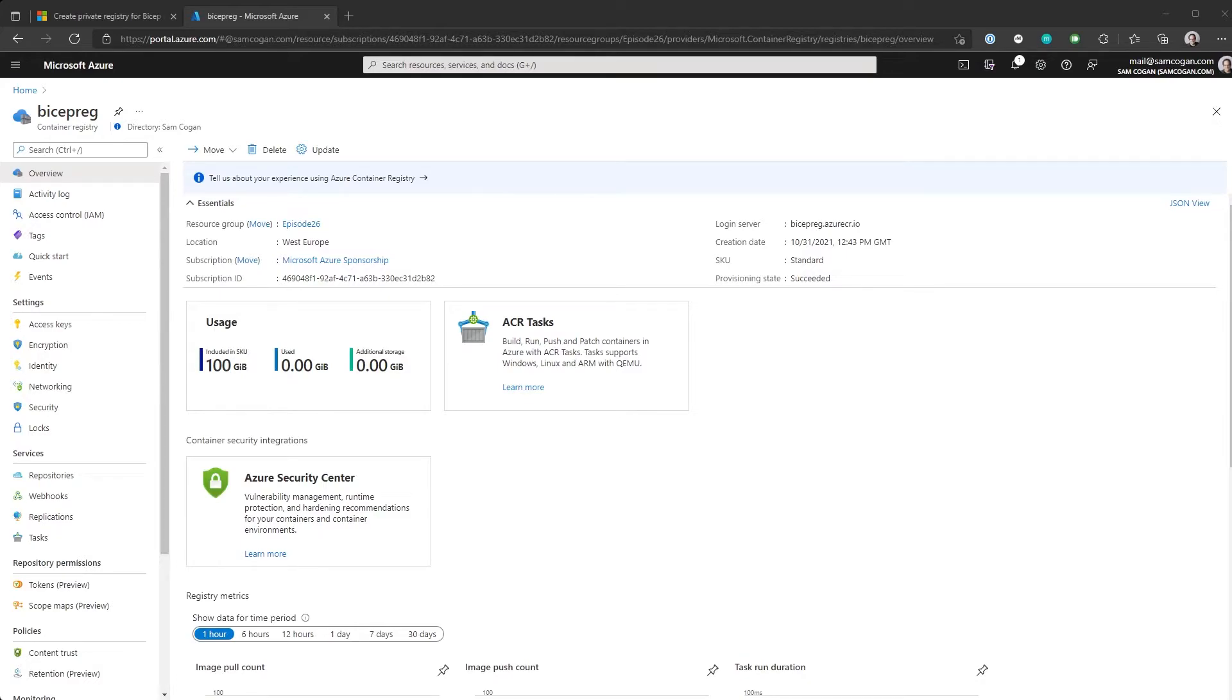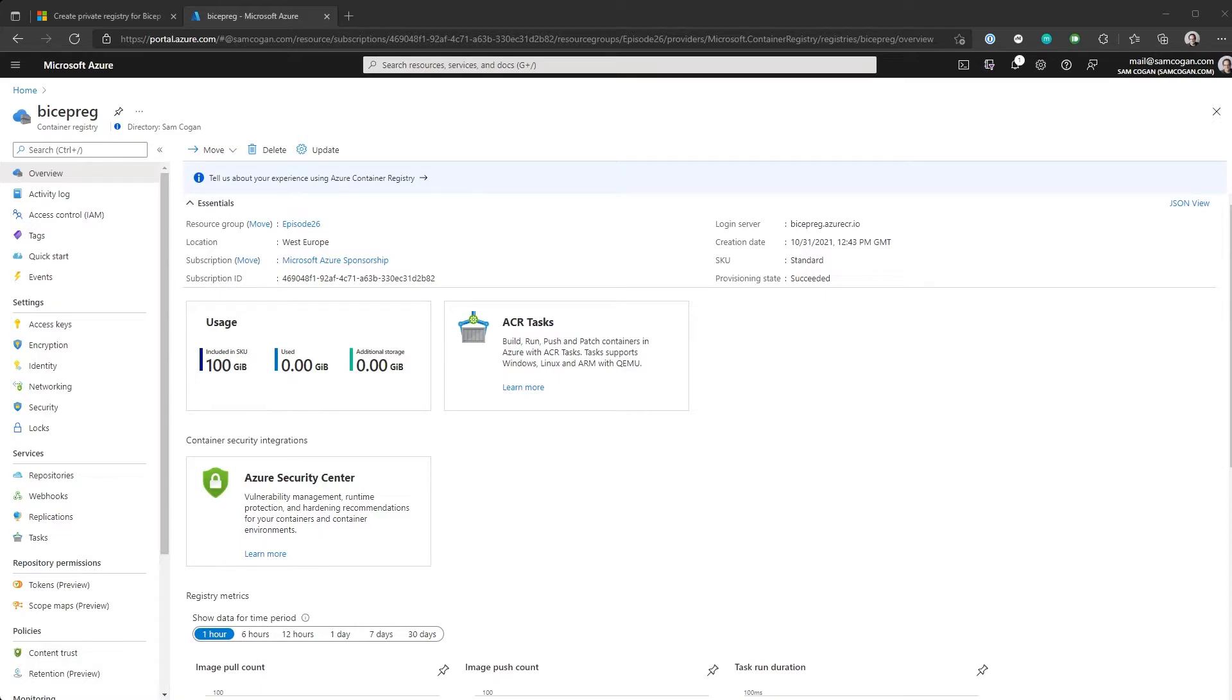Now, because it's a container registry, you get all the other benefits that come along with it. So you can use the Azure RBAC to control who has access to it. You can use things like the private endpoints and service endpoints if you want to. Obviously, if you're going to do that, the people who want to use that registry need to have access, but you can use all of that. Everything works the same as it does with normal container registry.